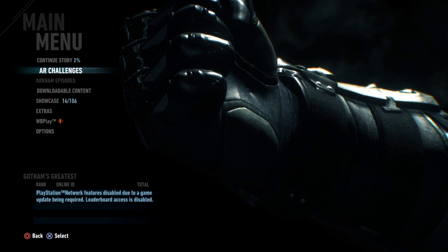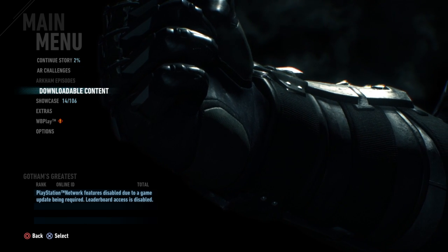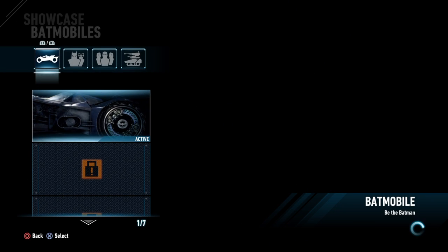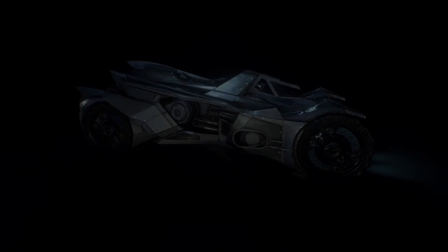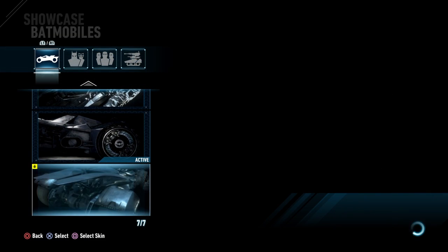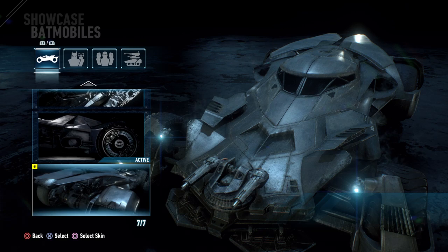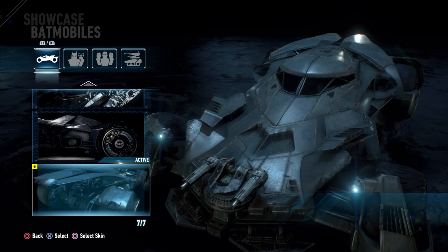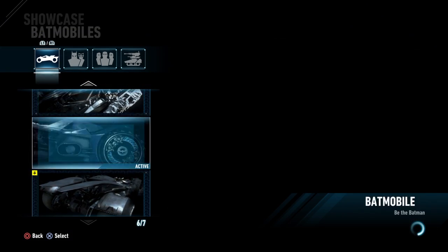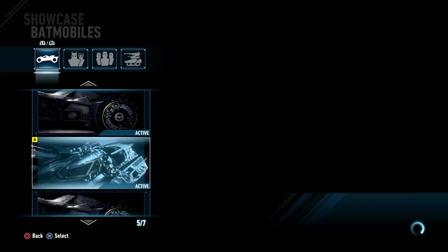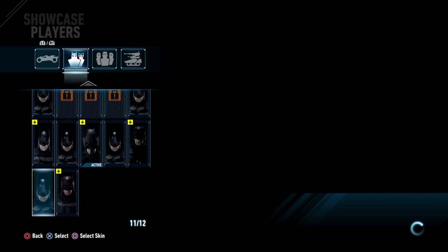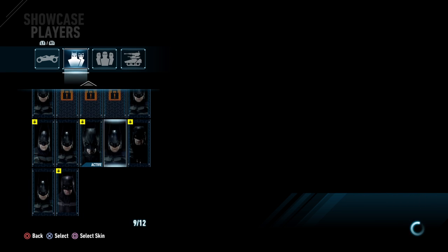What you want to do is head over to Showcase. This is the skin I have right now. If I go down, I have these ones that I got from DLCs or downloads. If I want a particular one, I press square and it should say 'Active' or something. That's how you change your Batmobile skin.